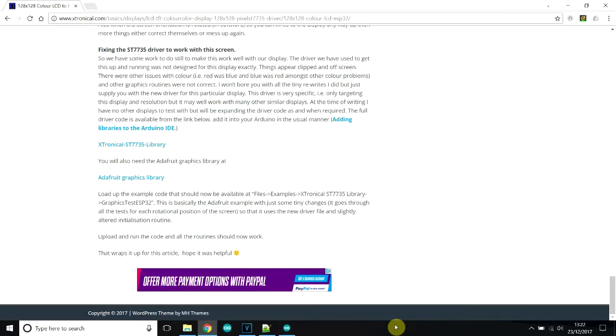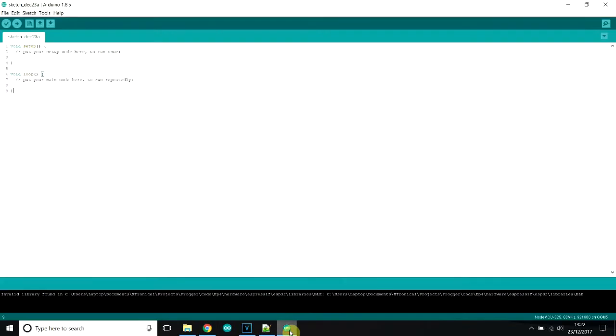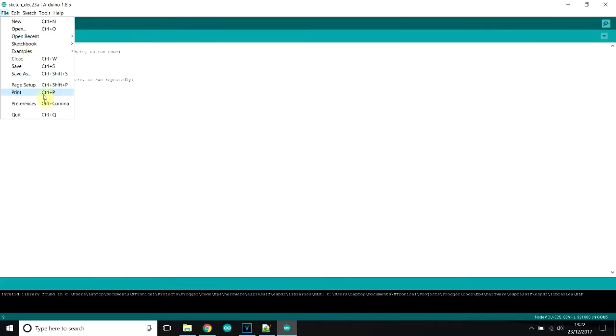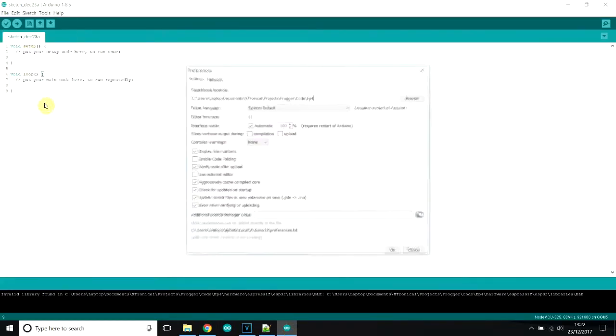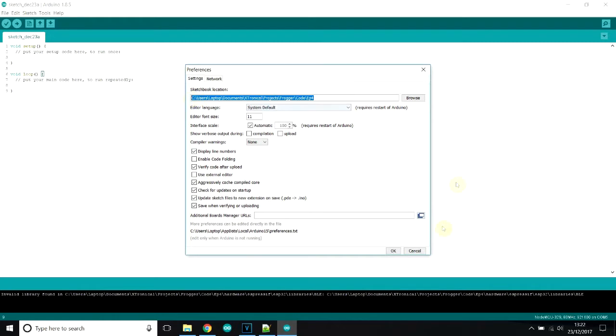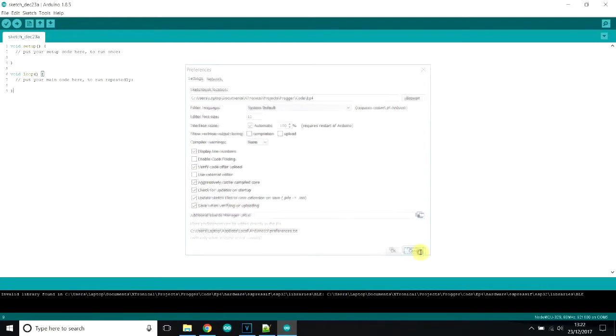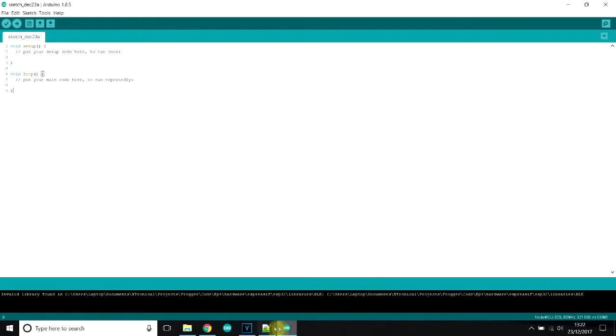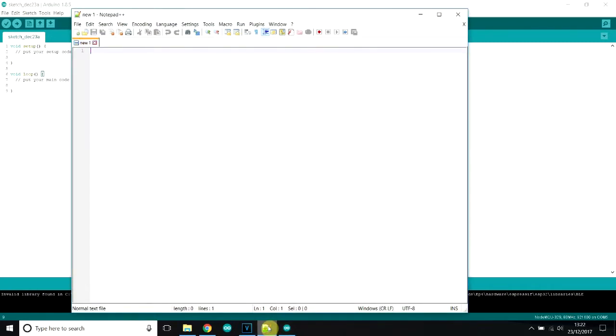Basically what you need to do, if you want to have the screen buffer, is to open a text editor of your choice. Notepad would be fine. I use Notepad++. And we need to open the driver file for the ST7735. So to find out where that is, if you go to your Arduino software and go to file and preferences. It's in libraries, but basically this is showing you where your sketchbook location is.